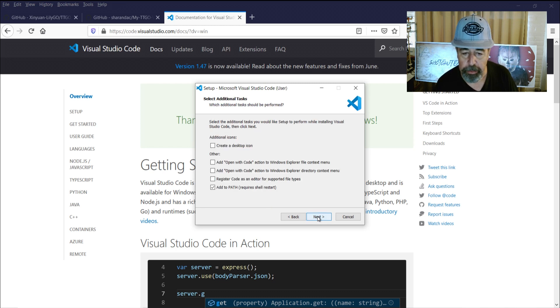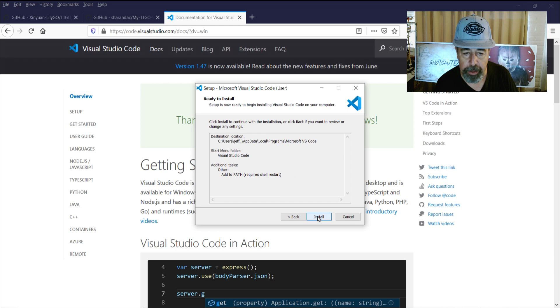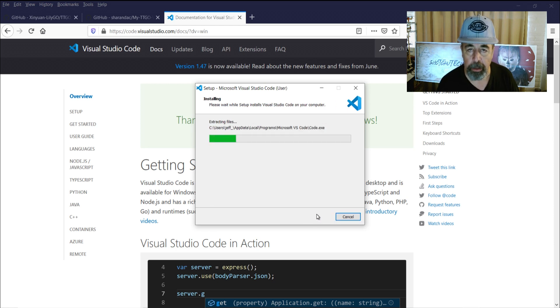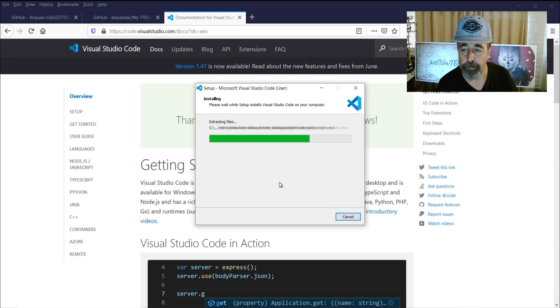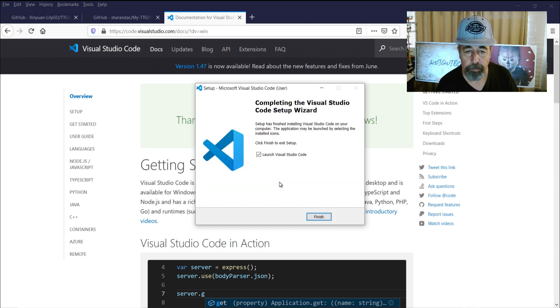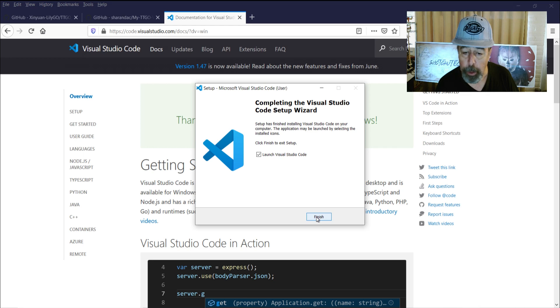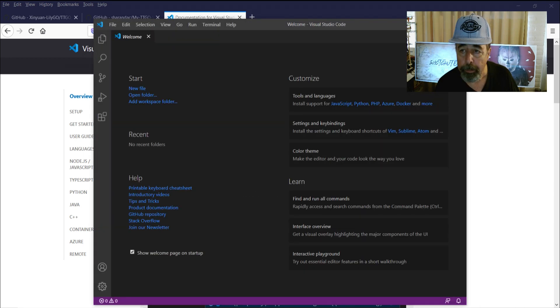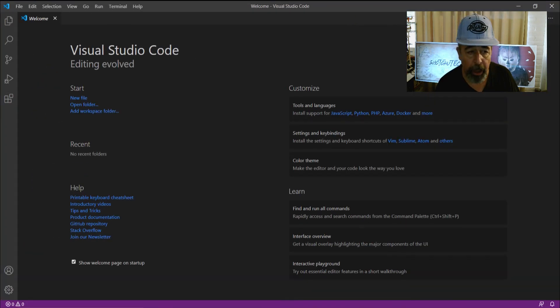Appreciate everybody subscribing, liking, sharing, and watching and all that, and thanks for the comments. Okay, so we're going to launch Visual Studio Code. Go ahead and maximize it out.